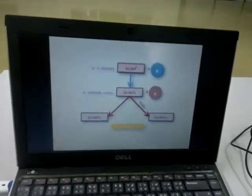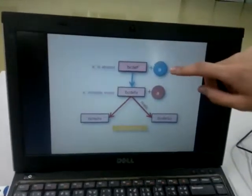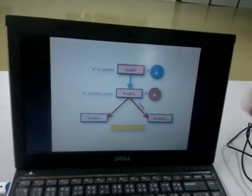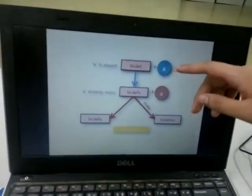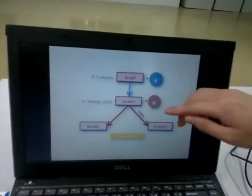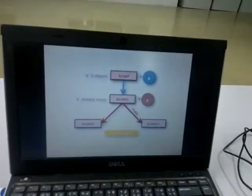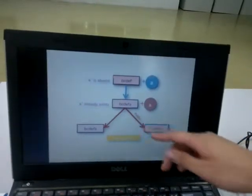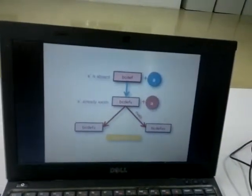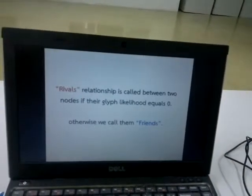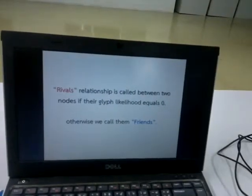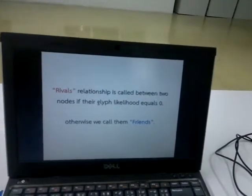The system checks whether that symbol already exists in the database. If the symbol is absent, it is added immediately without consideration. If it already exists, we consider whether the input character has a rewards relationship with the old database entry before adding it. We define a rewards relationship between nodes as when the glyphs have zero likelihood; otherwise, we call them friends.